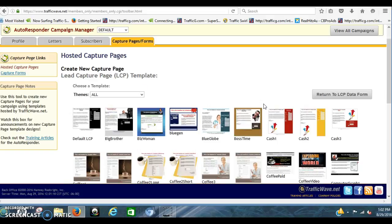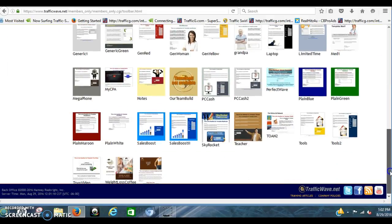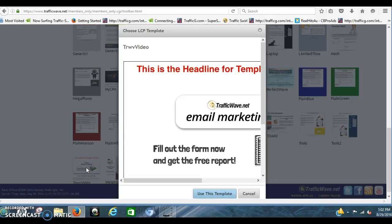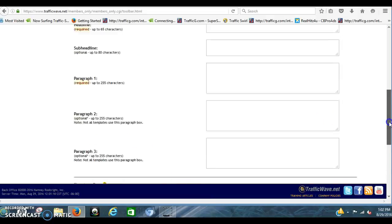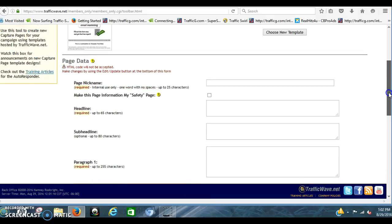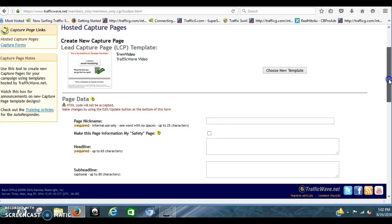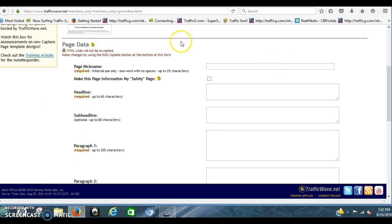And it goes through and shows you all of them. The other one I like to use is this one right here. So you're going to click on that one. And you're going to click Use Template. And it's going to click all these boxes up here for you.